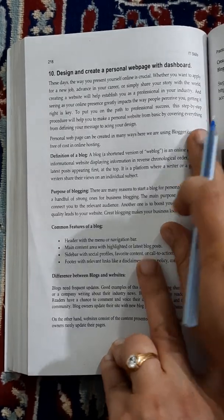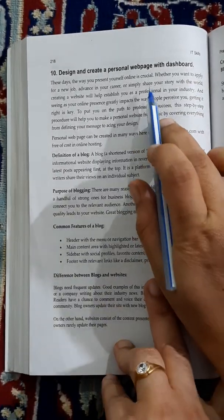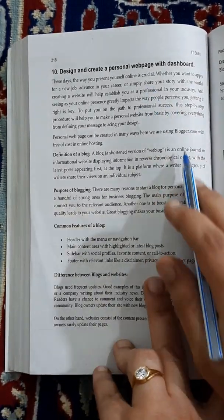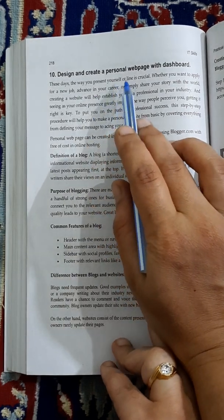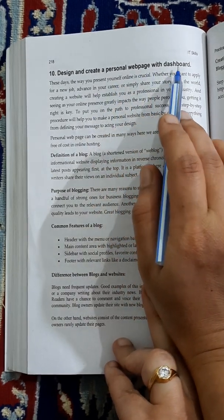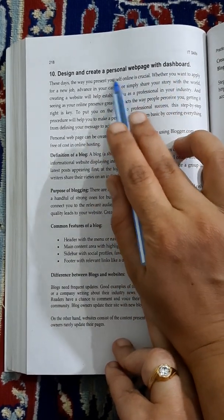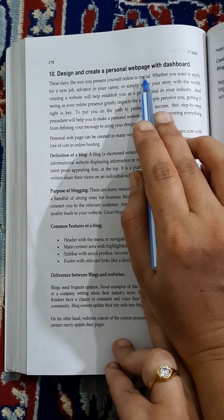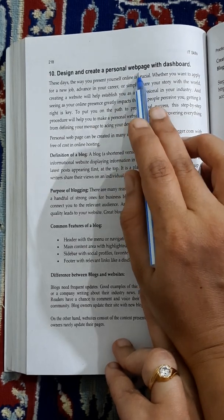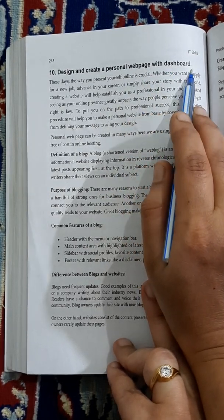Good morning all. I'm explaining lab program 10 today. This is about designing and creating a personal webpage with a dashboard. The personal webpage means we are creating a blog, specifically a Google blog, and dashboard means...